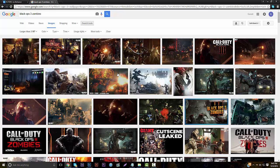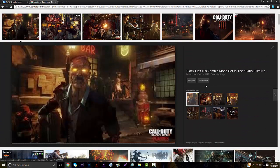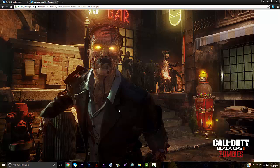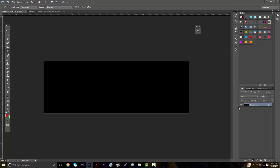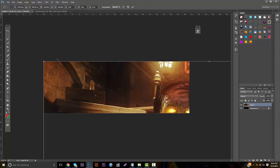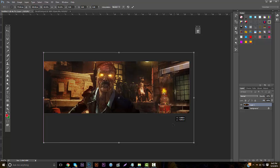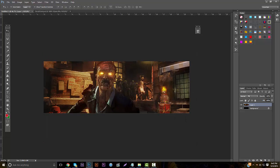First, hop over to Google and search Black Ops 3 and find a nice size image. I put mine to 2 megapixels so I can find something easy to use — you can pretty much use anything you want. I'm going to be using some zombie stuff. After you save your image, make your background black on your header size — my header size is 1500 by 500. Paste the image in, make it smaller, resize it to match your background, and then make it black and white.